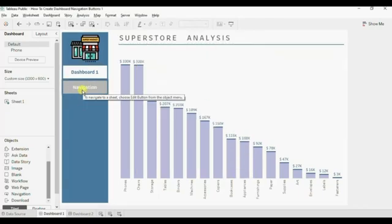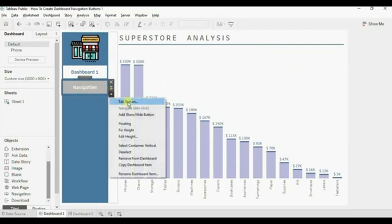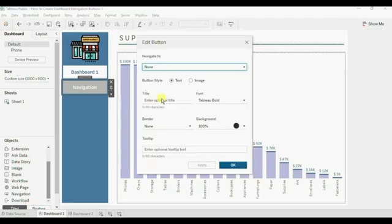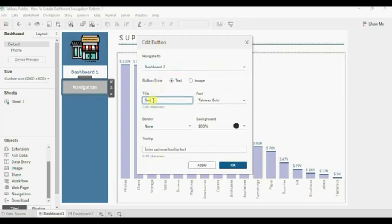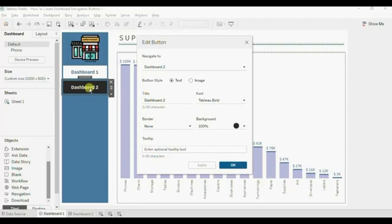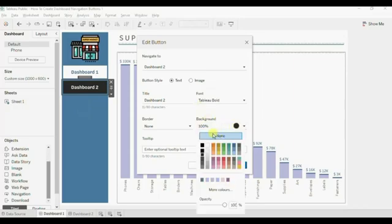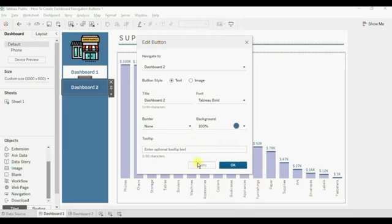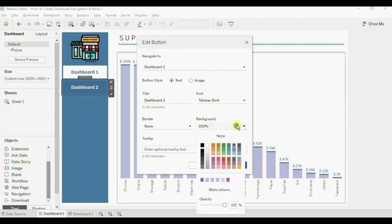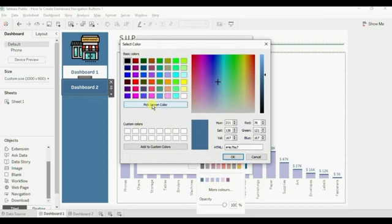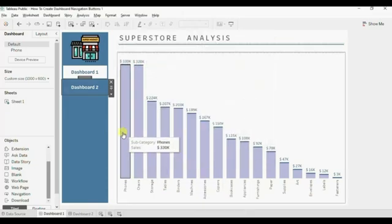Clicking the second button will take us to Dashboard Two. Click the dropdown and click Edit Button. Select Navigate To Dashboard Two, and set the title to 'Dashboard Two'. Click Apply. For this Dashboard Two navigation button, I want to give the same blue color as the vertical container background. Select the Background dropdown and click the blue color. Use the color picker brush to pick the exact matching color. Click OK. Now the color of both the Dashboard Two navigation button and the vertical container are matching.